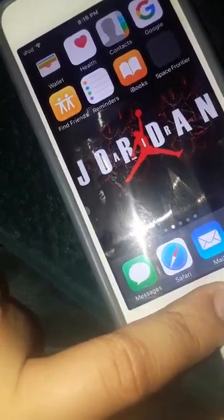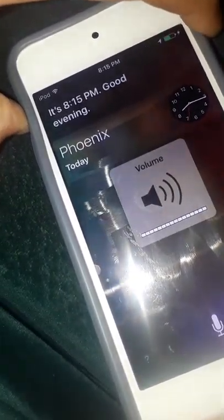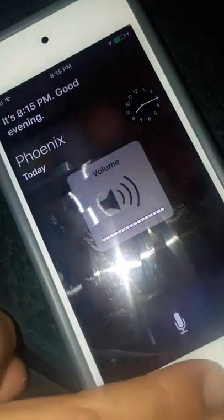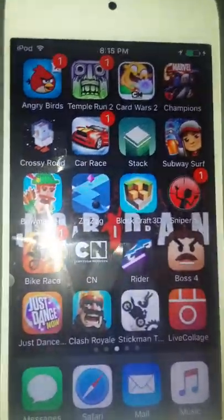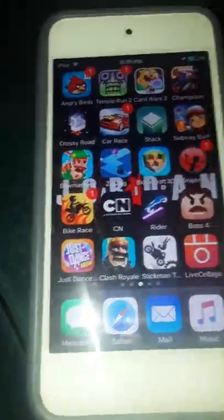One more thing guys — this does come with Siri. Hey Siri, what's the time? It's 8:15 PM. Good evening, good evening to you Siri. Thank you guys for watching. Bye guys.